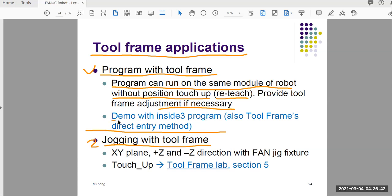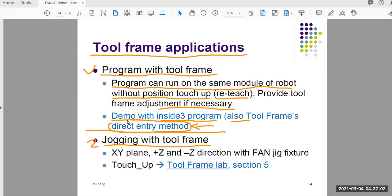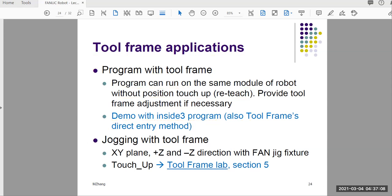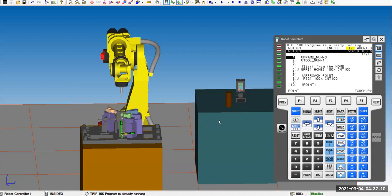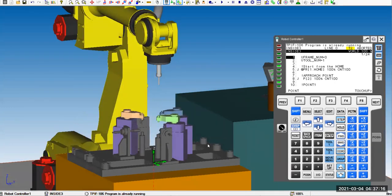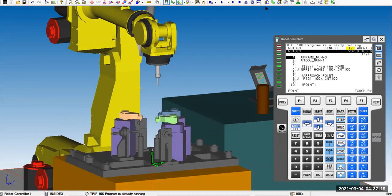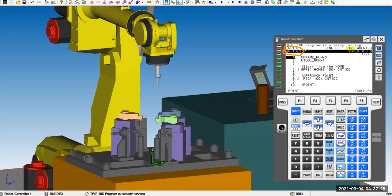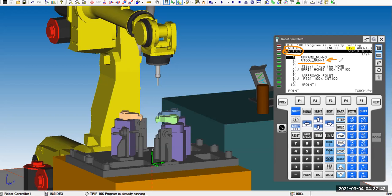So I'd like to demonstrate that with a program from our lab file called INSIGHT3. And also with this demo, I want to show you, remember I talked about different methods? We talked about three-point method. This one I'm going to demonstrate with what we call direct entry. So let's start with the demo on the handling pro. So down here, if you look at this robot, I opened up a program called INSIGHT3. This is where you read the current program name. And within this program, the line number two, it shows the program can use the tool frame number one. So it has a tool frame associated with this program.